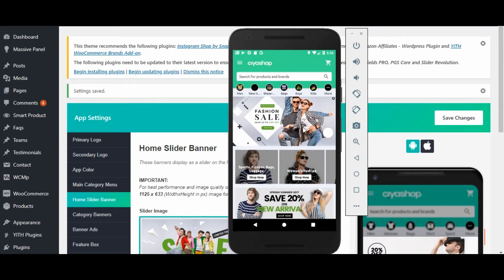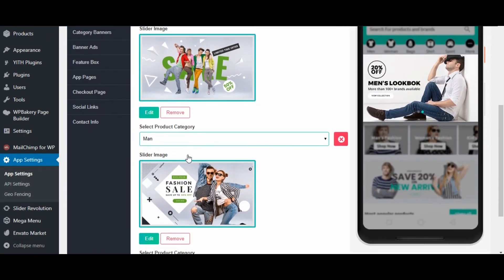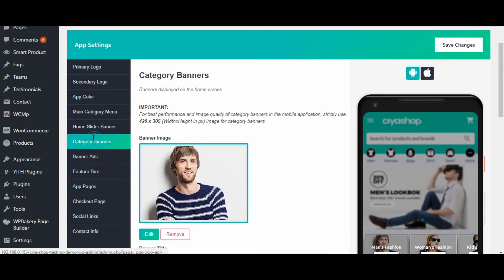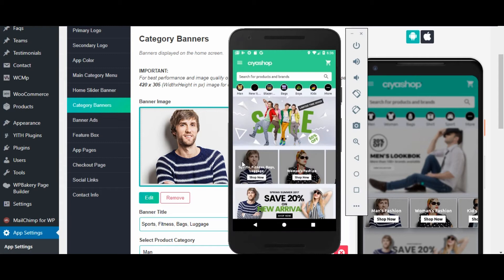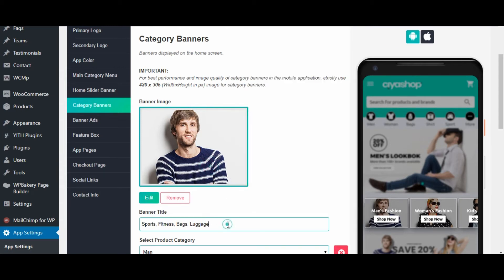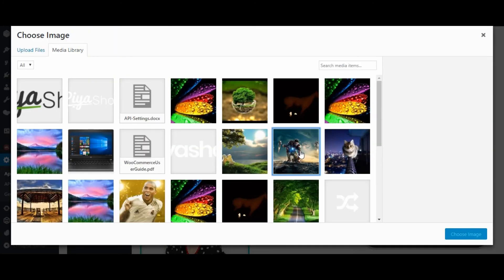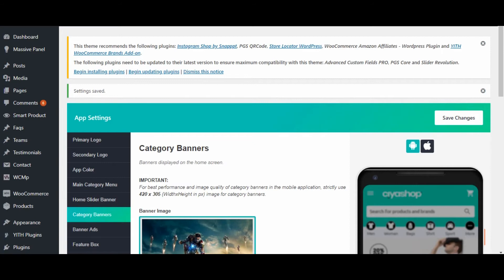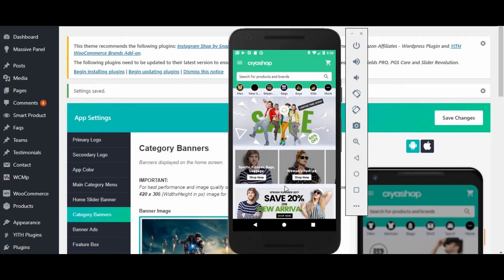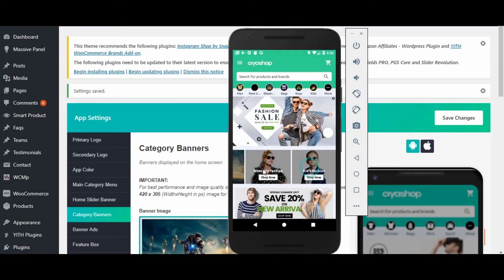Now click on category banner — here we can add or remove category banners. Let us change the image of the category banner and change any other content of the category banner. Click on save changes button, then reload the page on the application. You can see that the banner image and text have changed.